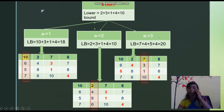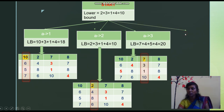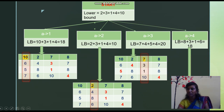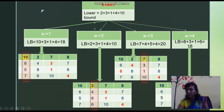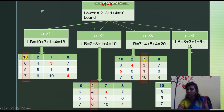For person A with job 4: the last column value for person A is 8, so that column is blocked for B, C, and D. For B, the available values are 6, 4, and 3 — minimum is 3. For C, values 5, 8, and 1 — minimum is 1. For D, values 7, 6, and 10 — minimum is 6. The lower bound for A assigned job 4 is 18.